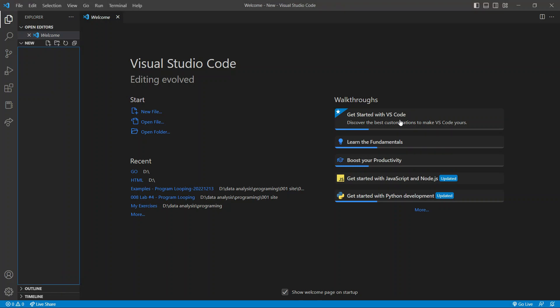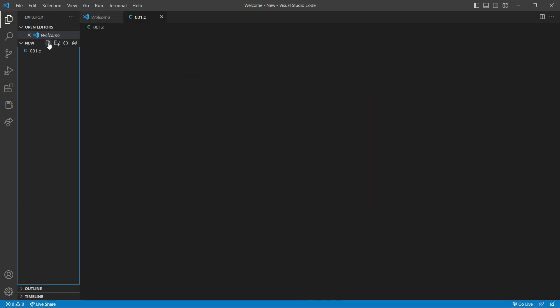In this video, I'm going to show how to create a new file in C. So first of all, we open the Visual Studio code, and I have opened a folder. I will click here, new file. I will name this file 001.c.